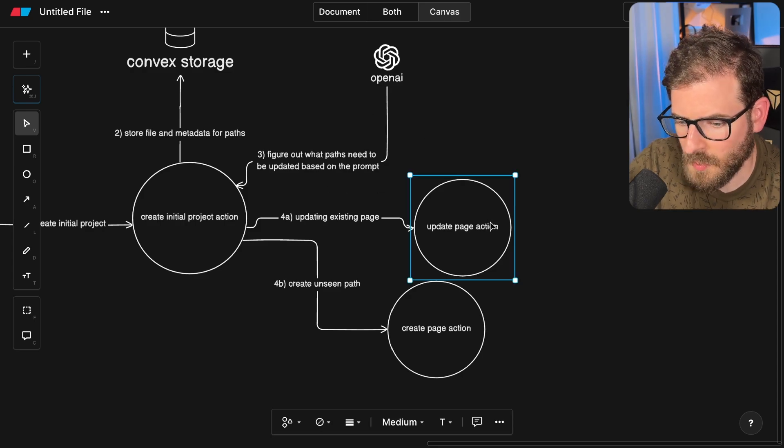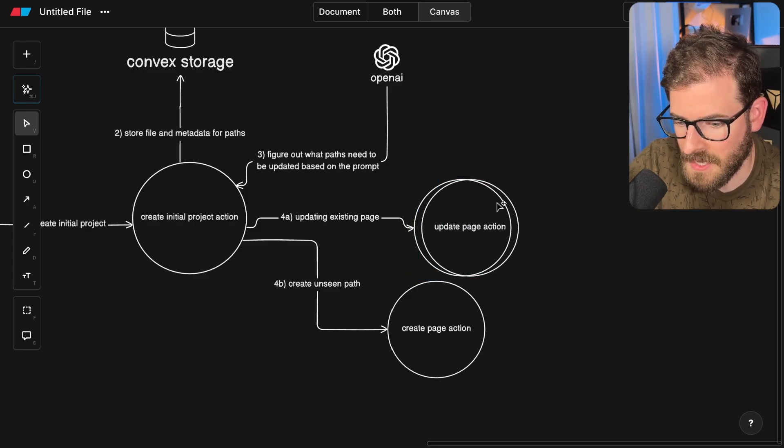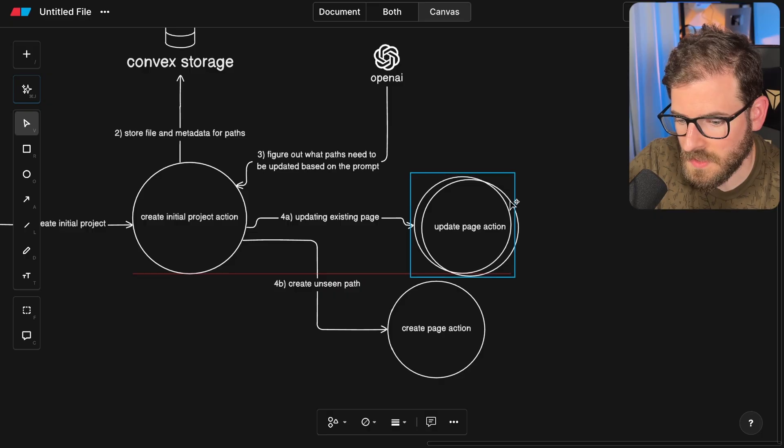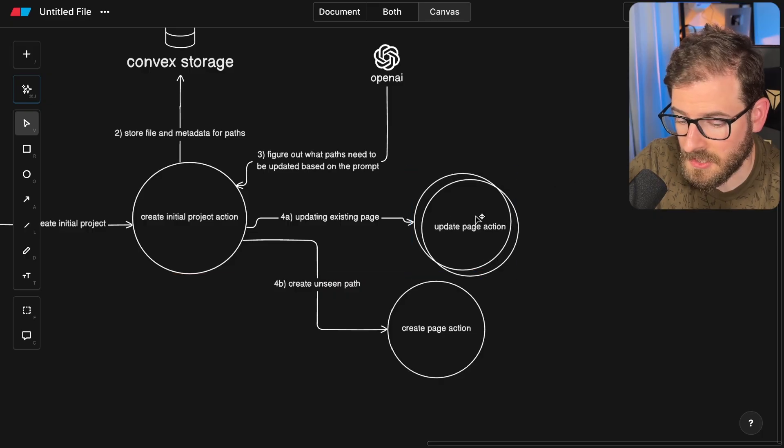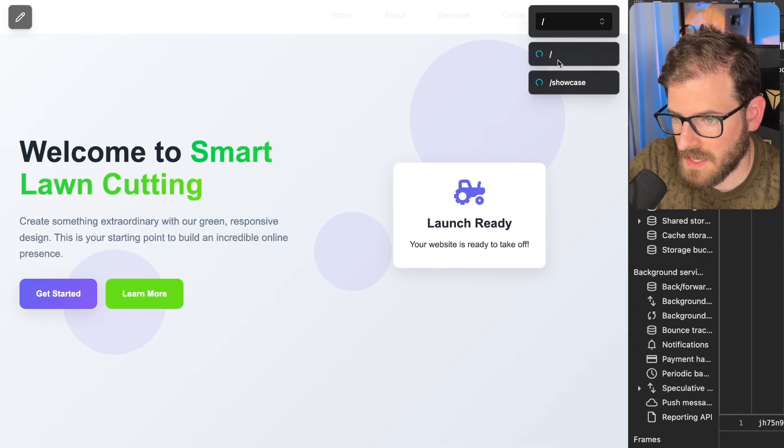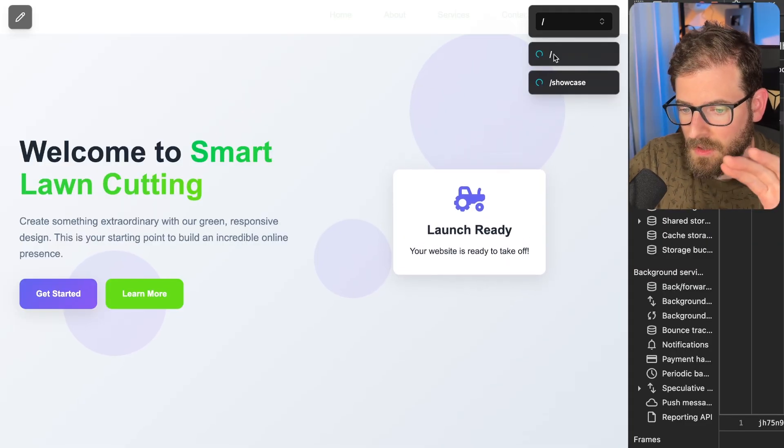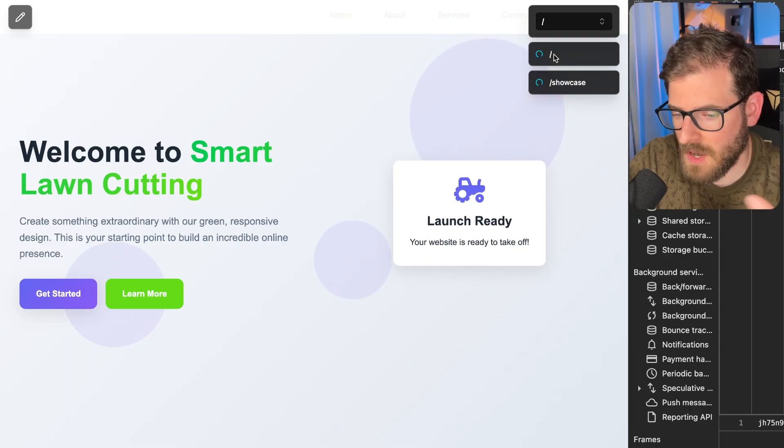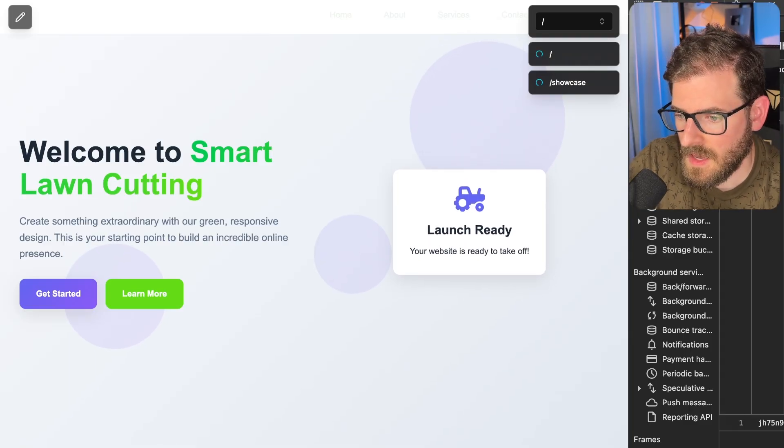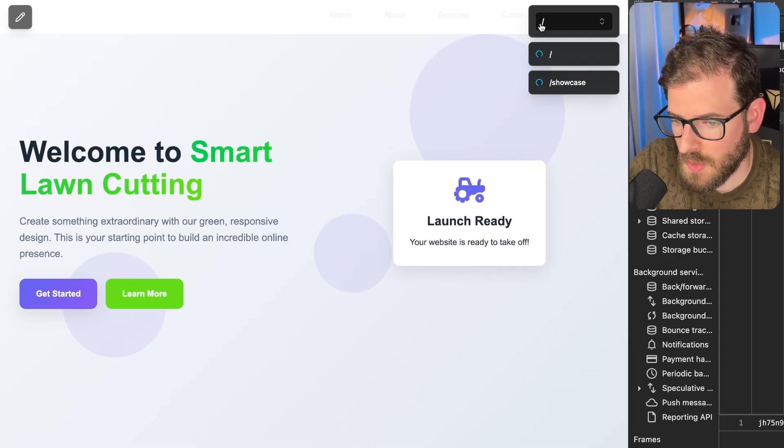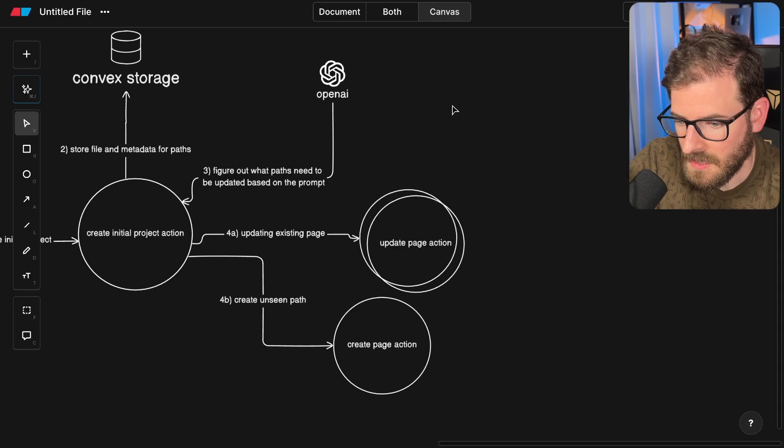The cool thing about this is if you have multiple pages, like let's say you have 100 pages, it can pick and choose which ones it needs to update and it's going to do this concurrently. So all these things behind the scenes, if this is working correctly, you'd see them pop up and as it's modifying, you would see them eventually finish and you can navigate over to them.